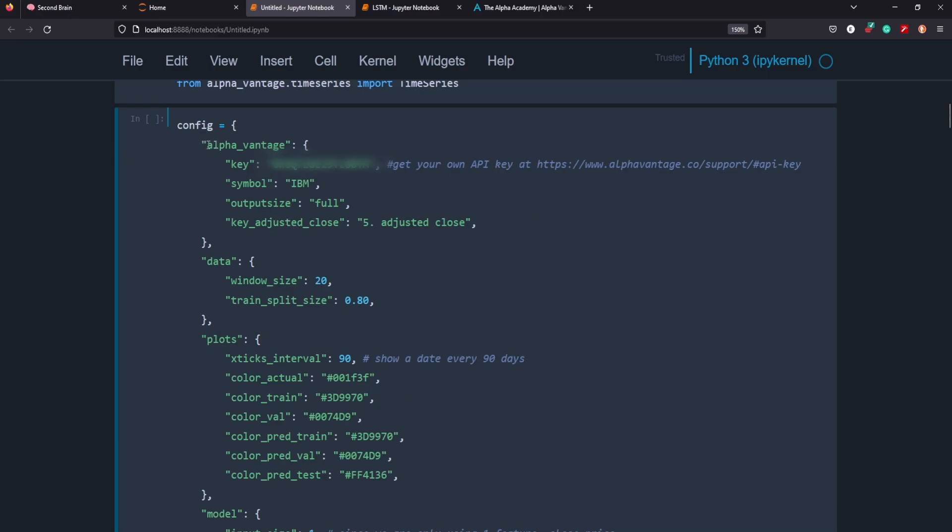Under alpha advantage, I have the key, which is blurred out, but this is my key registered with alpha advantage that allows me to connect with its API. Here's the symbol. We're going to be looking at IBM for now because that's what was used in default code. Output size is full. It just refers to how much data that we're pulling. And key adjusted close is the part of the data frame that we're going to be using the most.